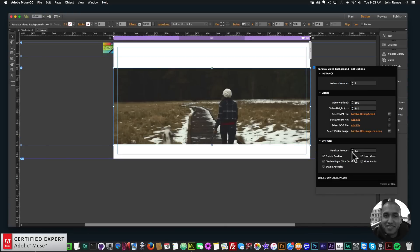For the parallax amount, you can set it from 1 to 2 — 1 being no movement and 2 being moving with the speed of the website. You can enable or disable parallax, disable right-click on the video, and enable autoplay, which I would recommend because there's no play button for the video. You can also loop the video so it restarts once it finishes.